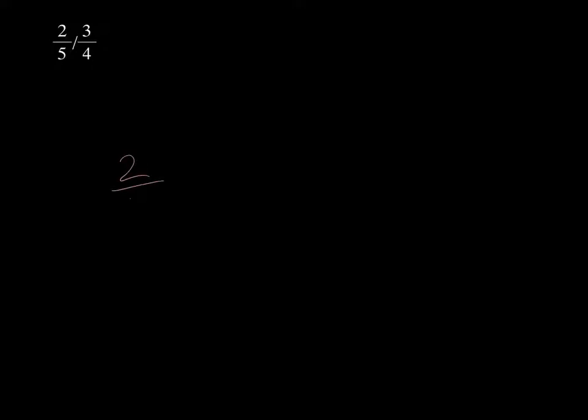We have a division problem: 2/5 divided by 3/4. We're going to use a supergiant 1 on this problem. First, we need to set up 2/5 divided by 3/4.